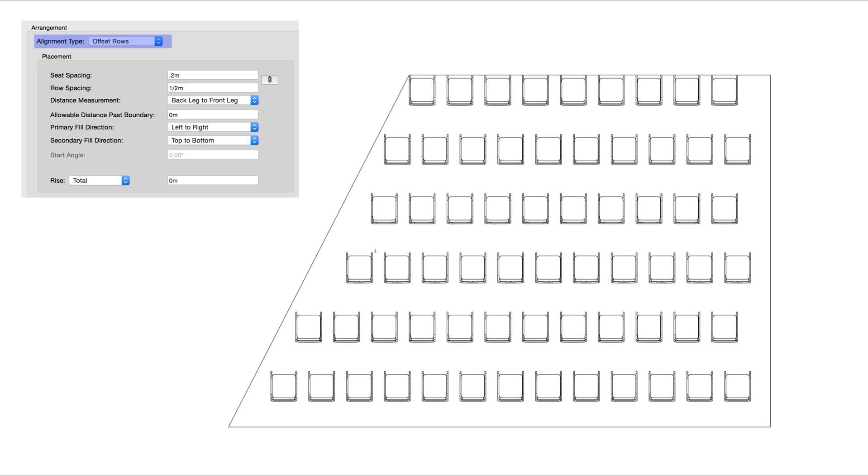Offset Rows will make it so each alternating row has a 50% offset. This option produces good sight lines, but is also an undesirable sawtooth line on the row ends.